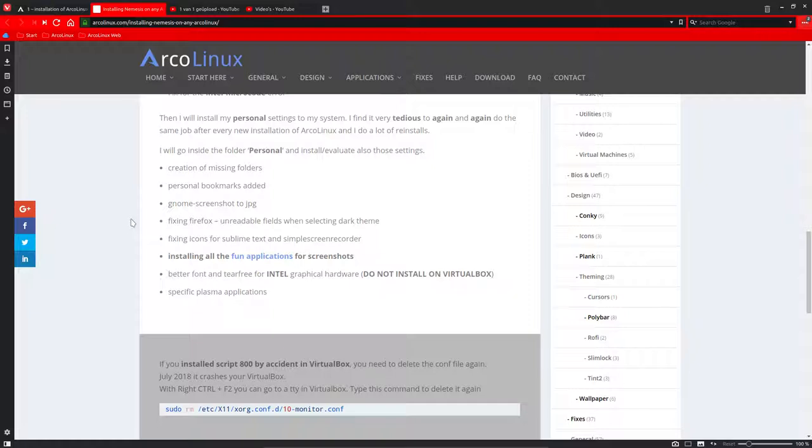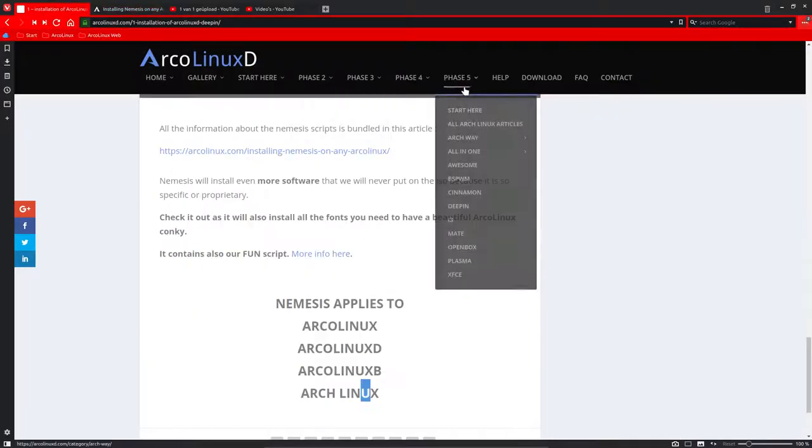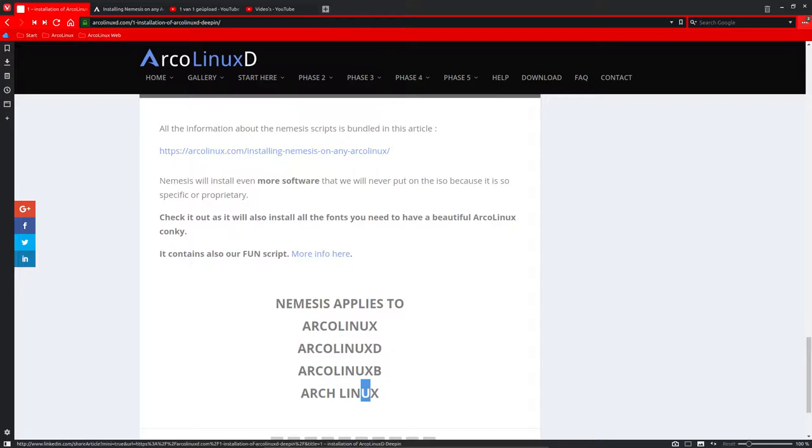So that's it for me. Enjoy ArcoLinux D Deepin. And we'll have also an ArcoLinux B. Yes, an ArcoLinux B. So an ISO to download or to build yourself. So it's still to be created in a few minutes. All right. Cheers.